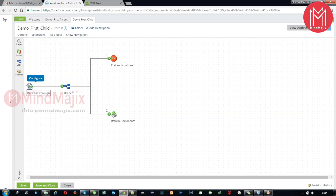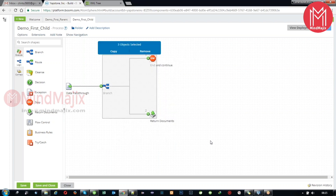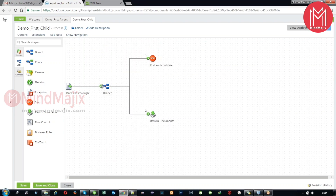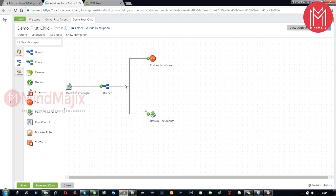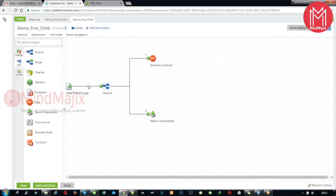Let's go to the child first. Inside, we get the data from the pass-through and it is processed for further steps. If I open the logic, we see there are multiple shapes - we have used a branch, a stop, and a return documents component. The same data coming from pass-through will be sent into the first flow and also into the second flow.